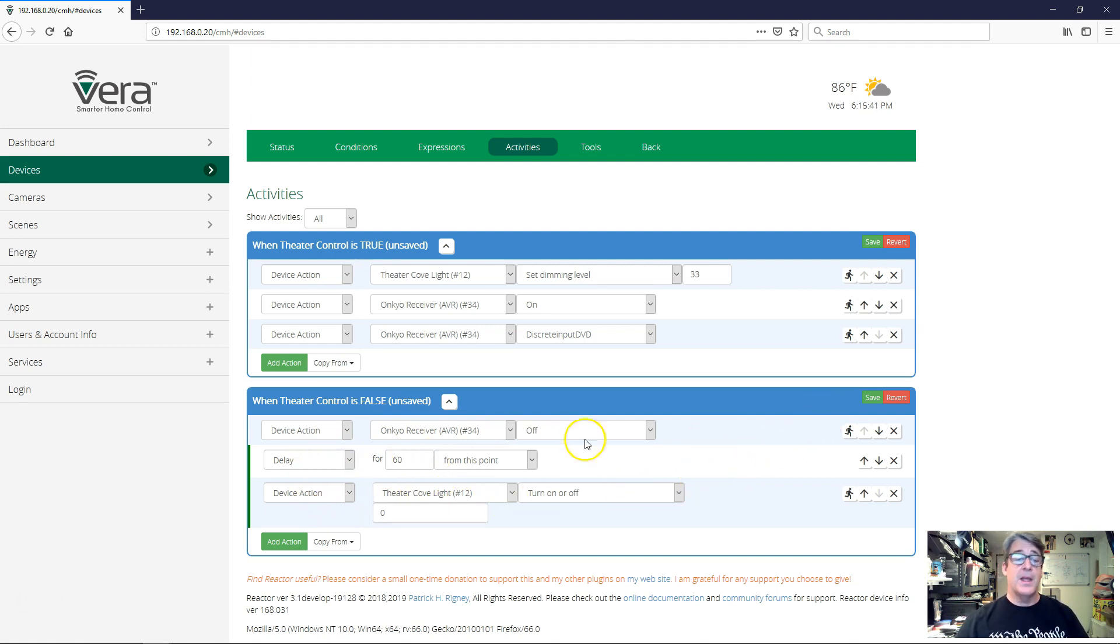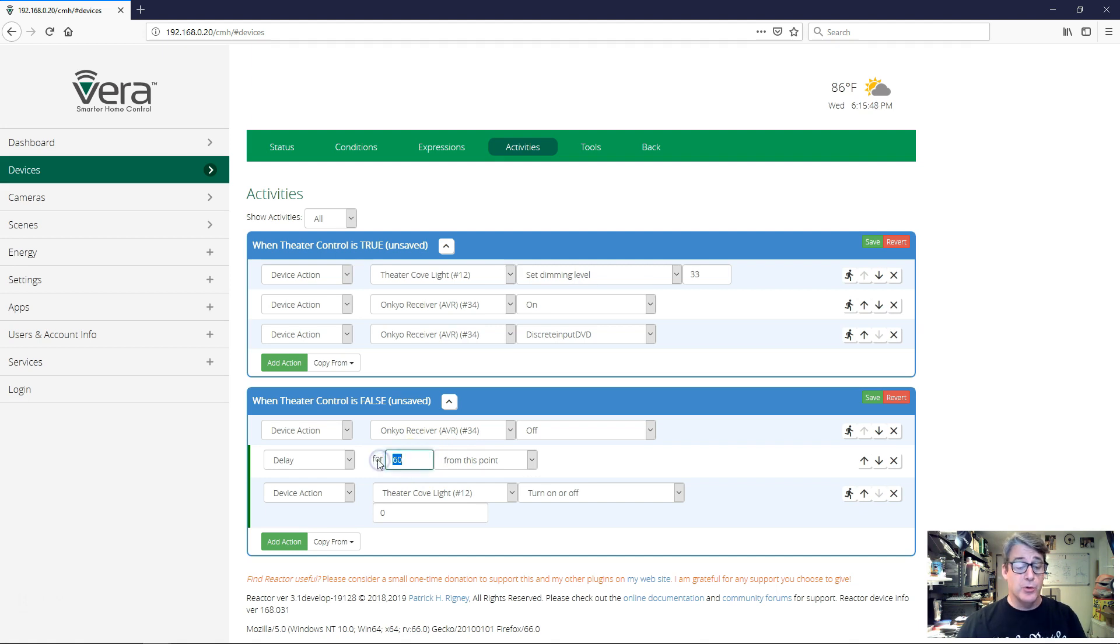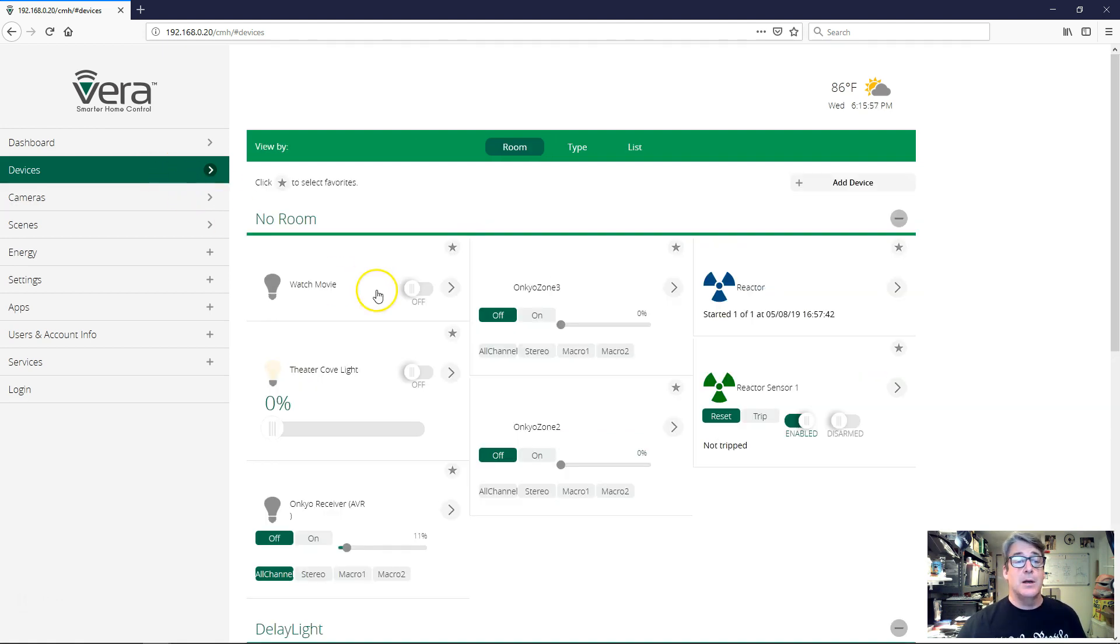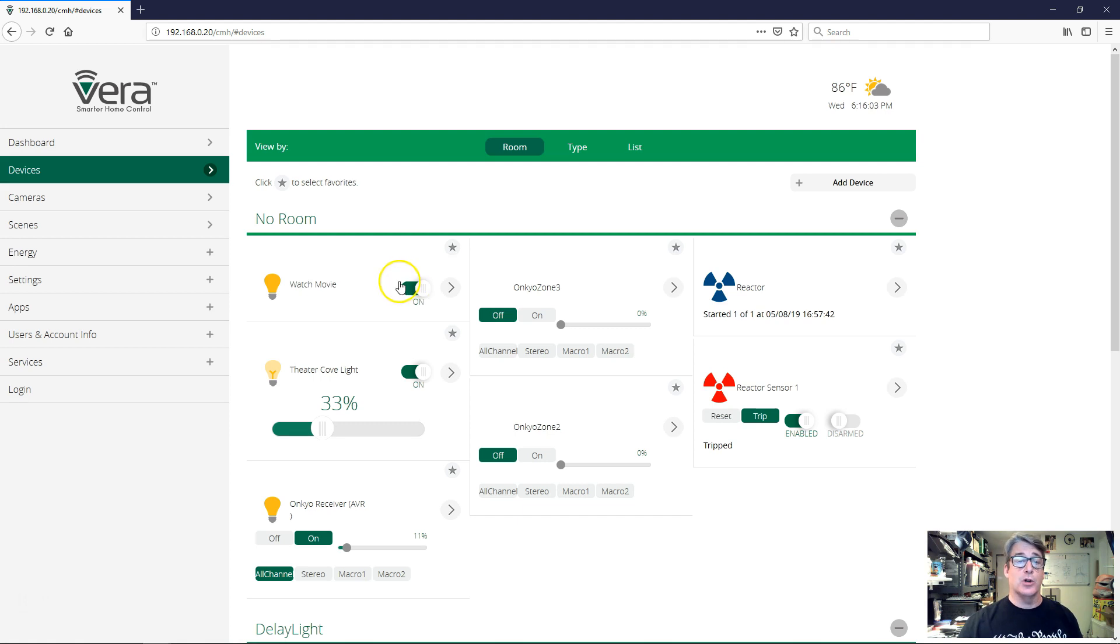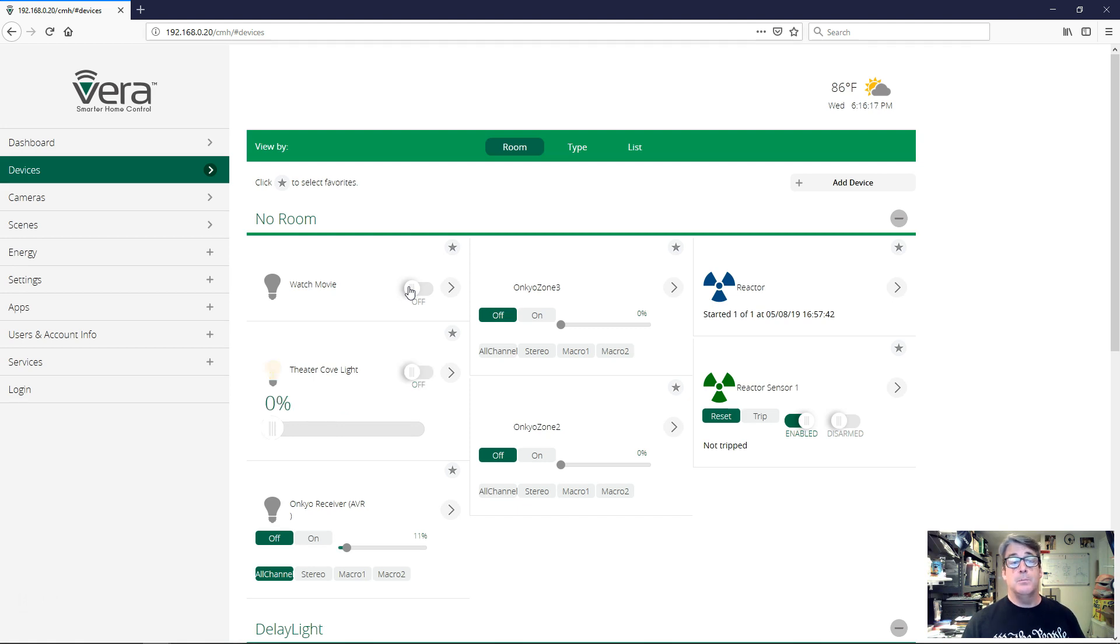All right. Very simple. Now we're going to do this here on the video. I'm not going to sit and make you wait for 60 seconds for the lights to go off. I'm going to reduce this delay to just six seconds for the test run here. So let's save that. We're going to go back out here. I'm going to go turn my switch on as I have before and you can see the reactor sensor trips. The lights come on, the receiver comes on and we're good to go. Now, this time, when we turn our switch off, the Onkyo receiver will go off right away, but the lights are still on. And then a couple of seconds later, boom, the lights will go off.